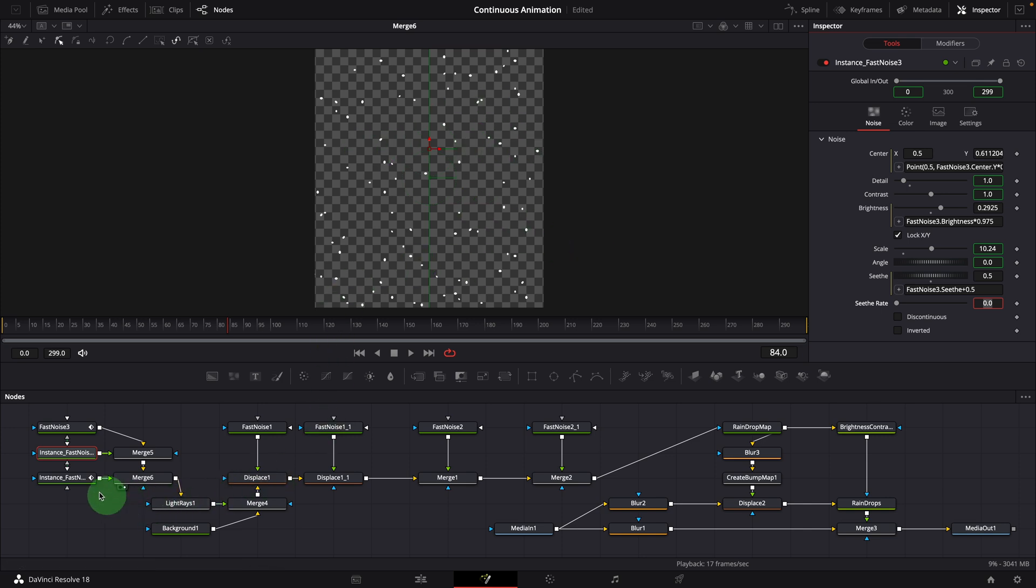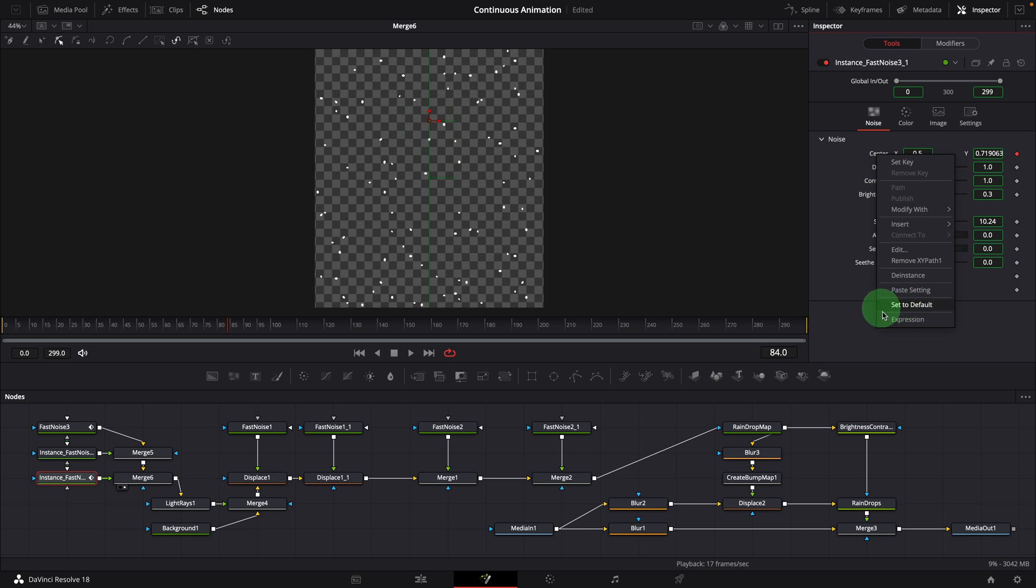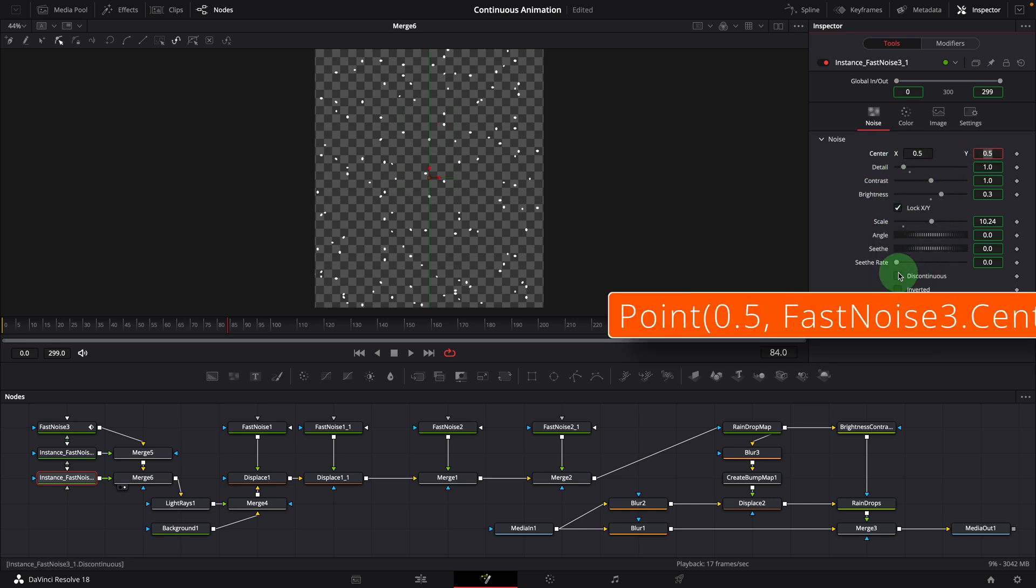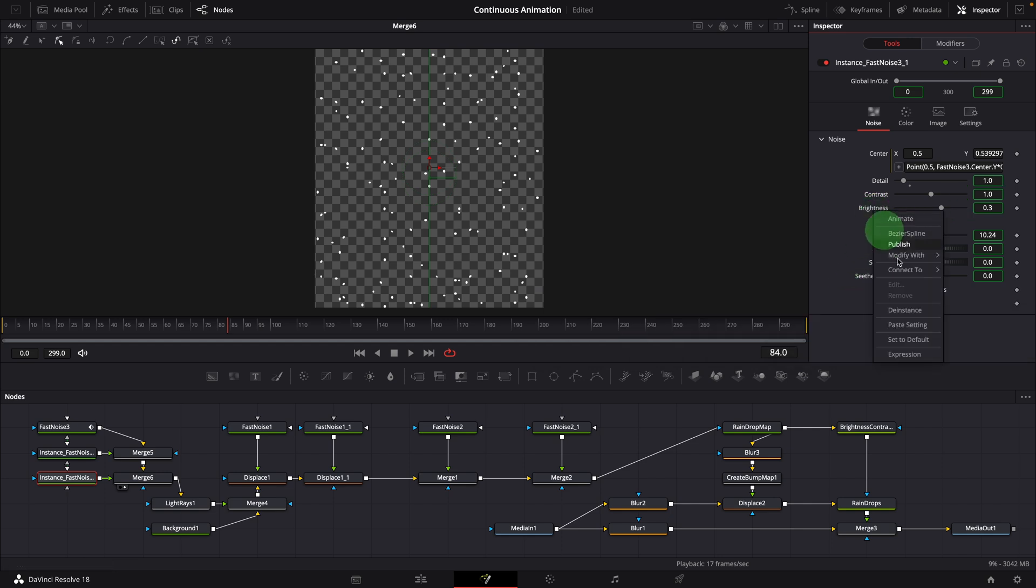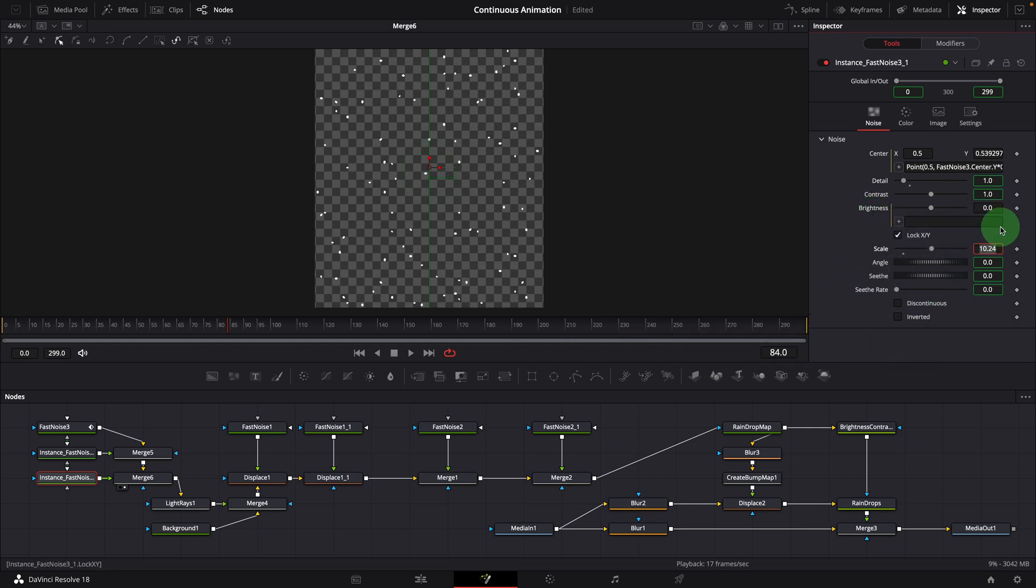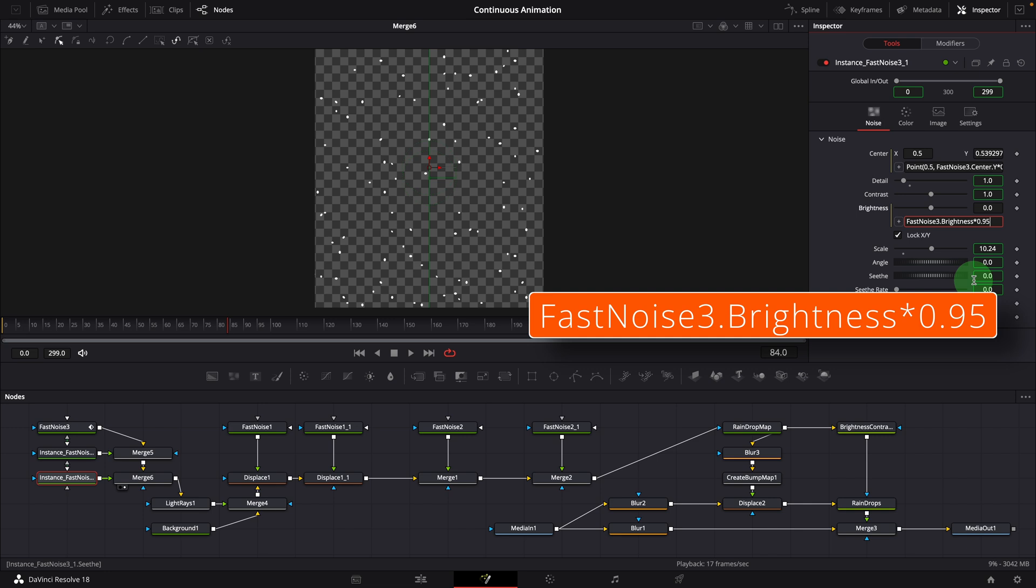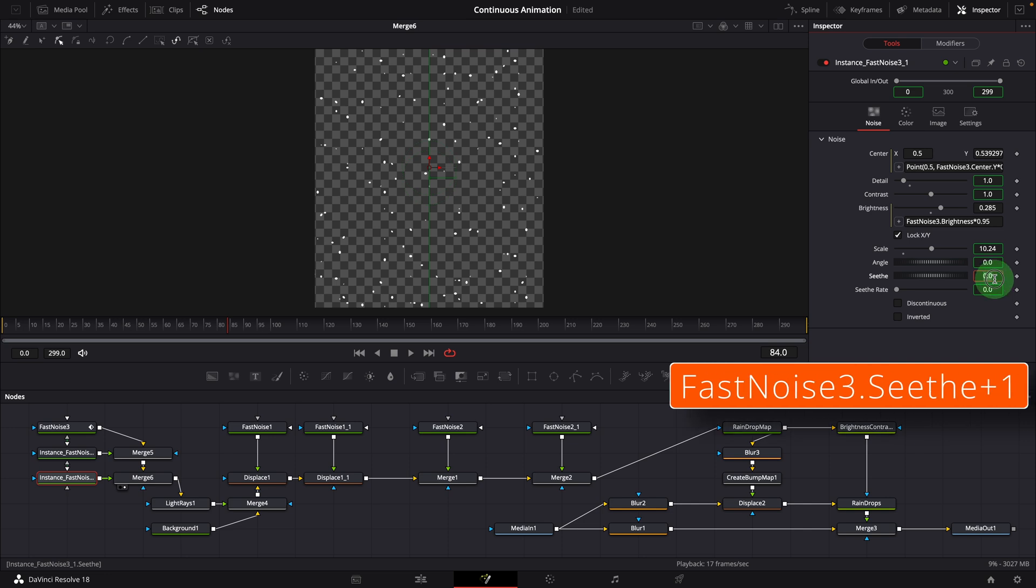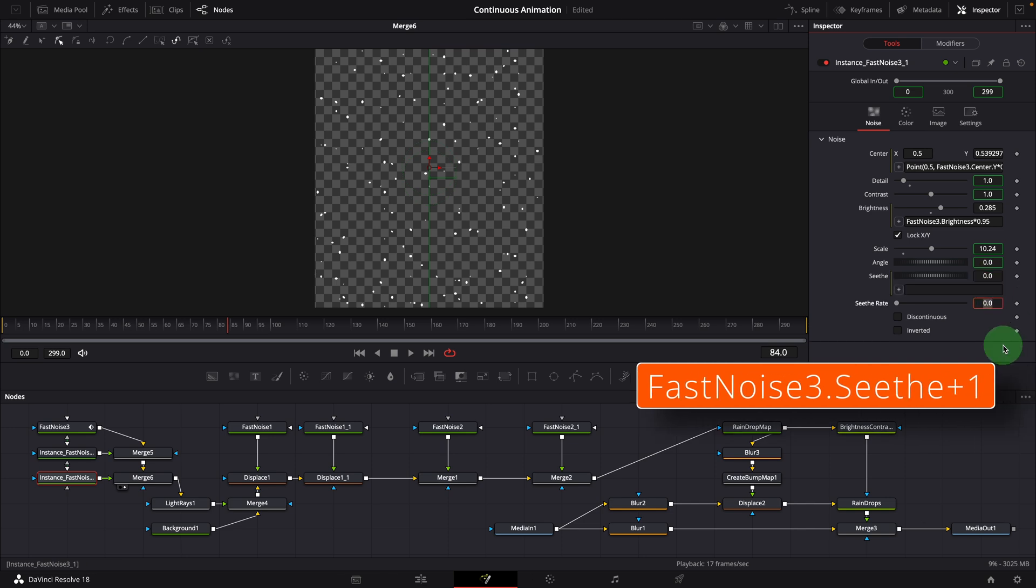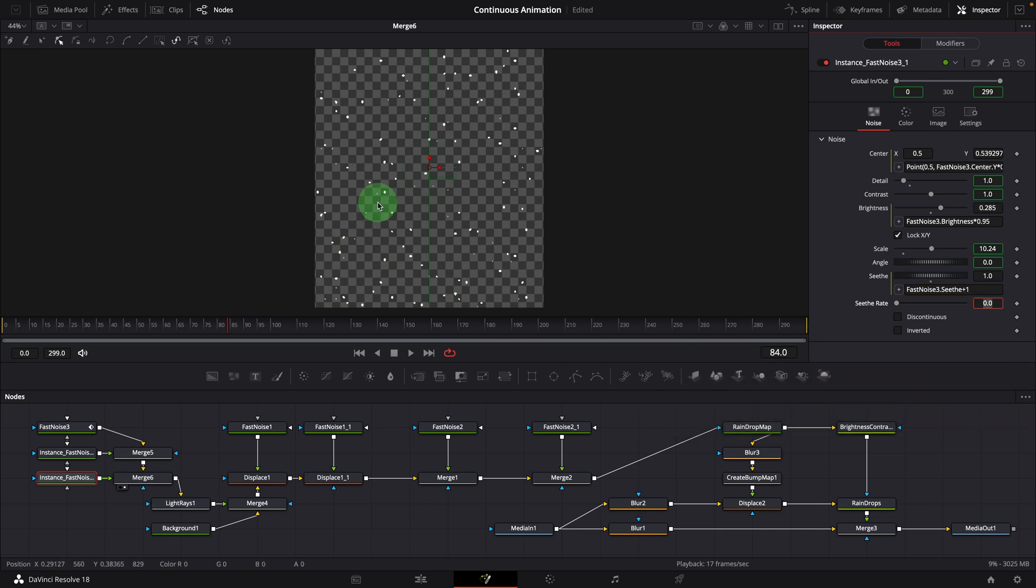Select the other noise instance. Similarly, de-instance the center parameter. Modify it with expression, this time multiply the Y by 0.75. De-instance the brightness. Modify original by 0.95. De-instance the seeth parameter. Shift the noise map by 1. Another set of smaller dots are showing up in the viewer.